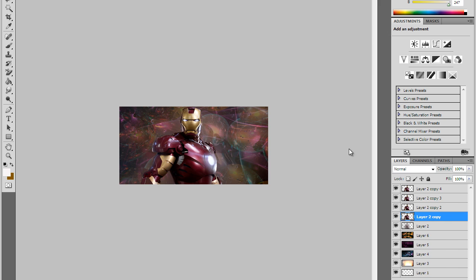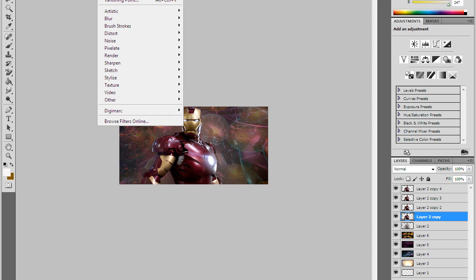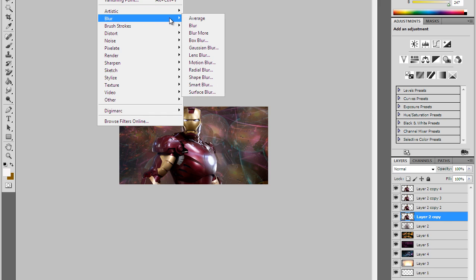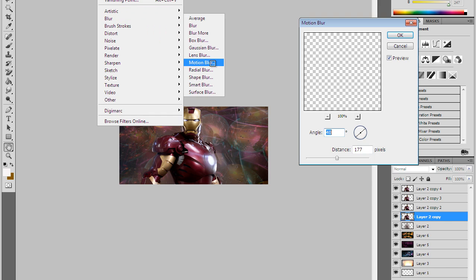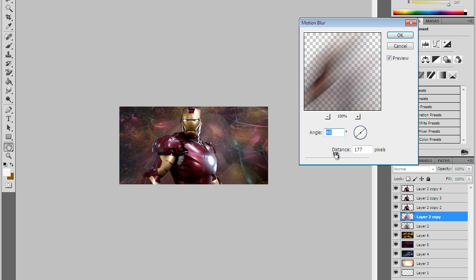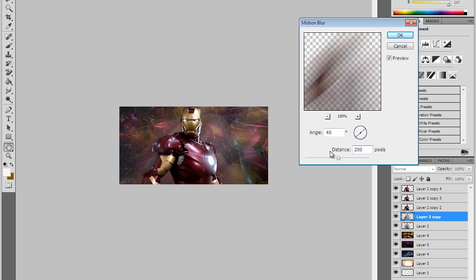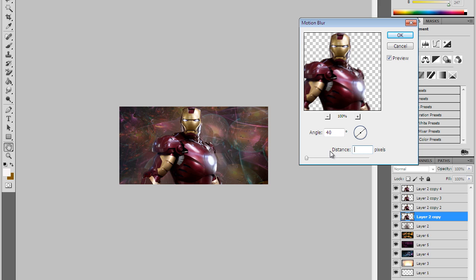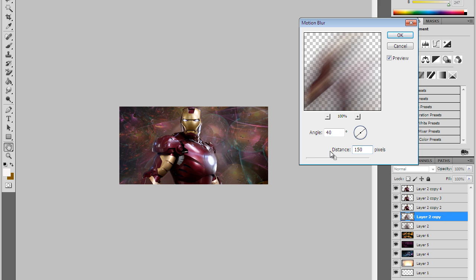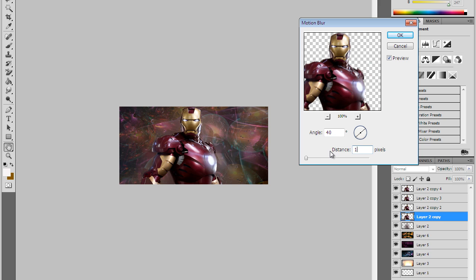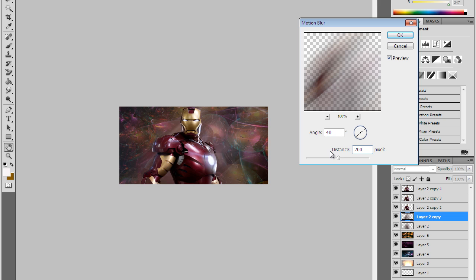Go to the one right above that and go to Filter, Blur, Motion Blur. Make sure the angle is at 40 degrees and you want the distance pretty far if you want it to look kinda good. I'm gonna have it at 200.